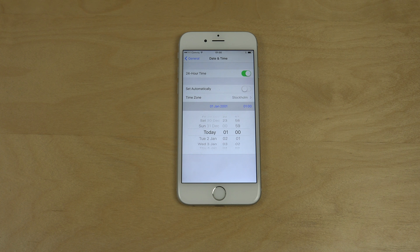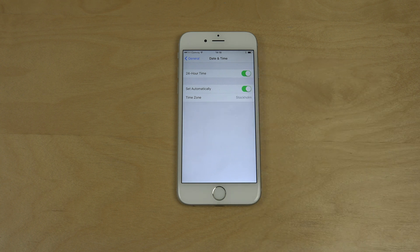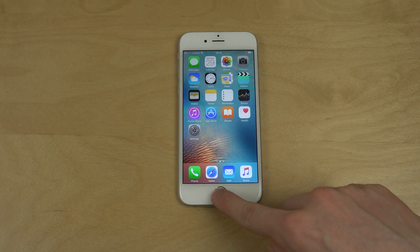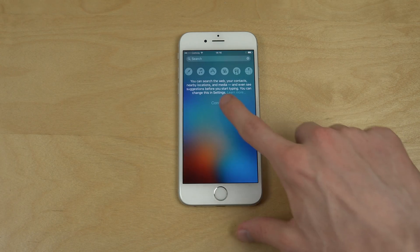Now you can only go back to 2001, and I think if you set it to 2001 you won't have any issues, but I don't know. I suggest setting it to Set Automatically — it's like the safest way. But yeah, just a quick little video checking that out, so it can be good to know.